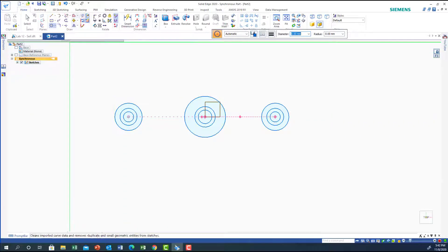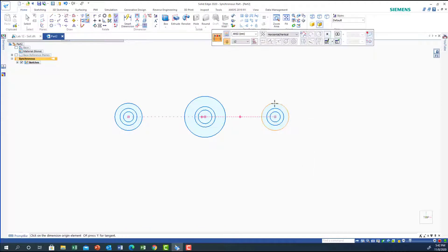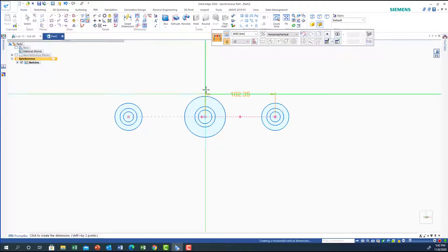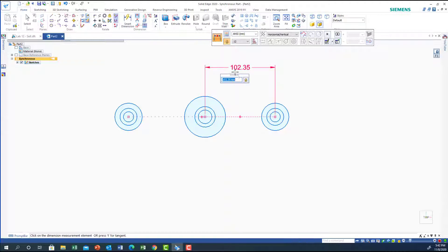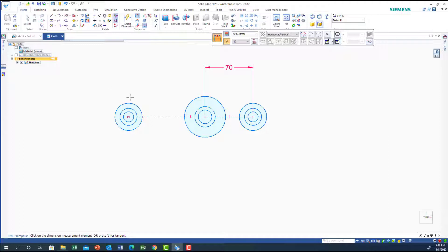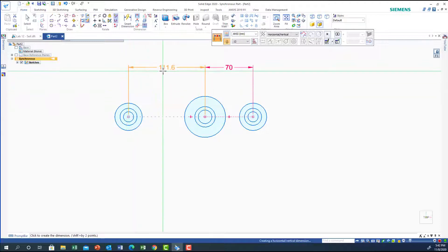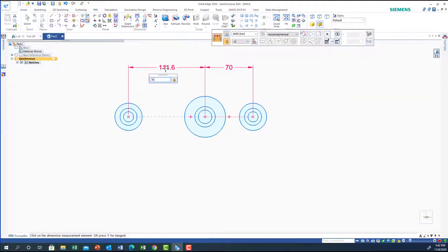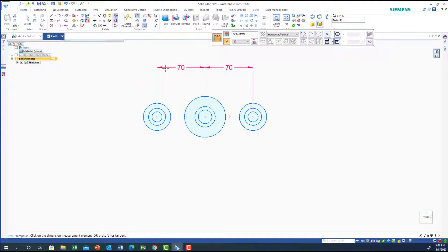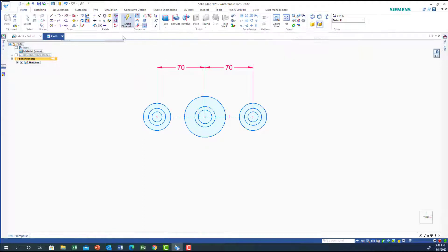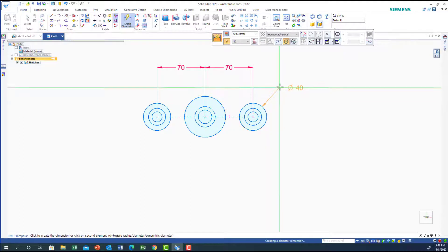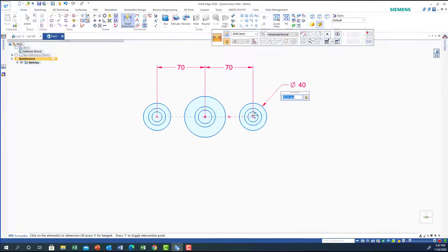Let's put the dimensions. The distance from center to center here should be 70, and the other one another 70. Let's lock the dimensions — so this is the 40, then the 20, and the 25 and 15.